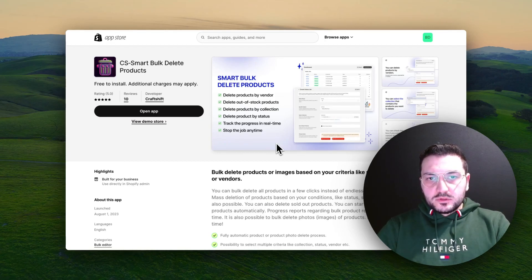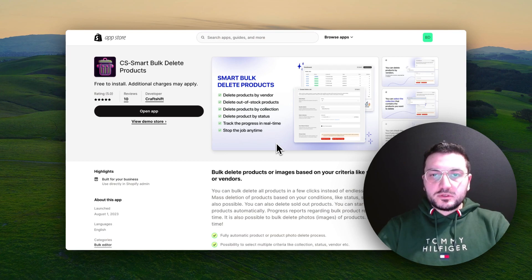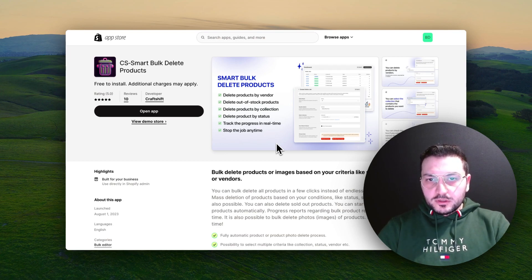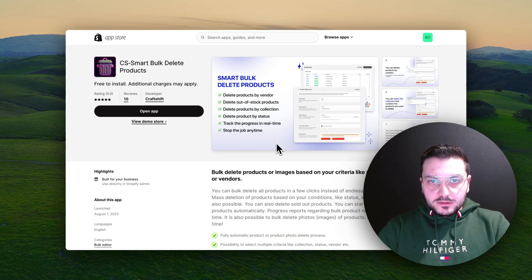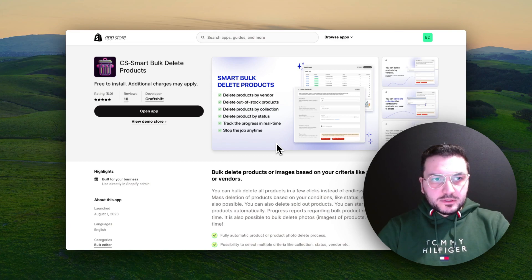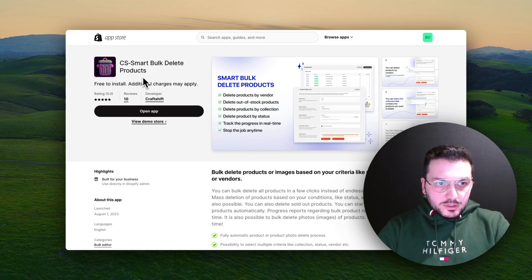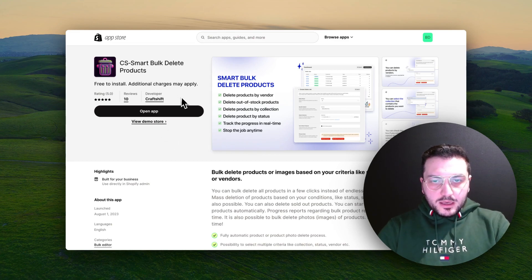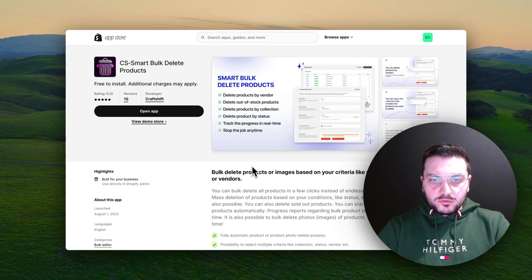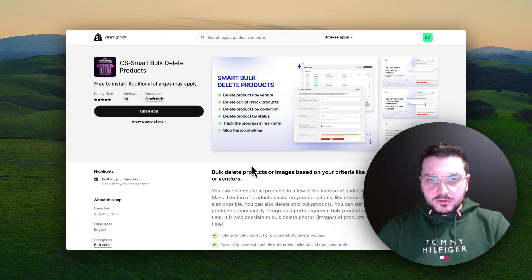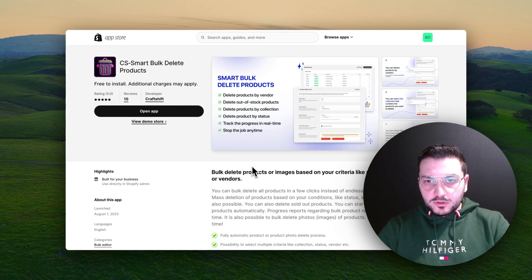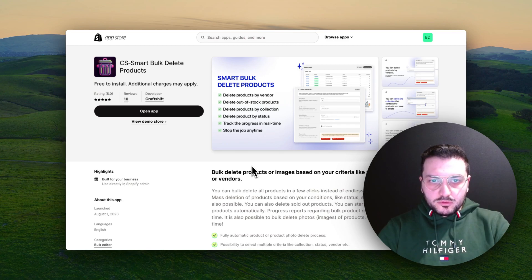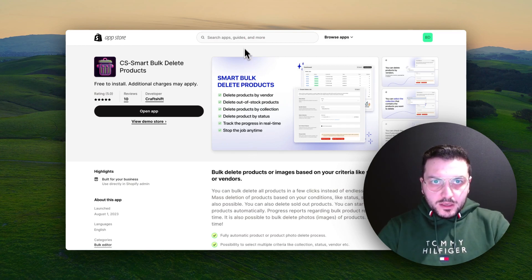Hello, if you need to delete a lot of products from your Shopify store, it can become a really boring and time-consuming task. This is why we created Smart Bulk Delete Products app. In this video I will show you how you can actually delete easily a lot of products from your store based on your criteria.